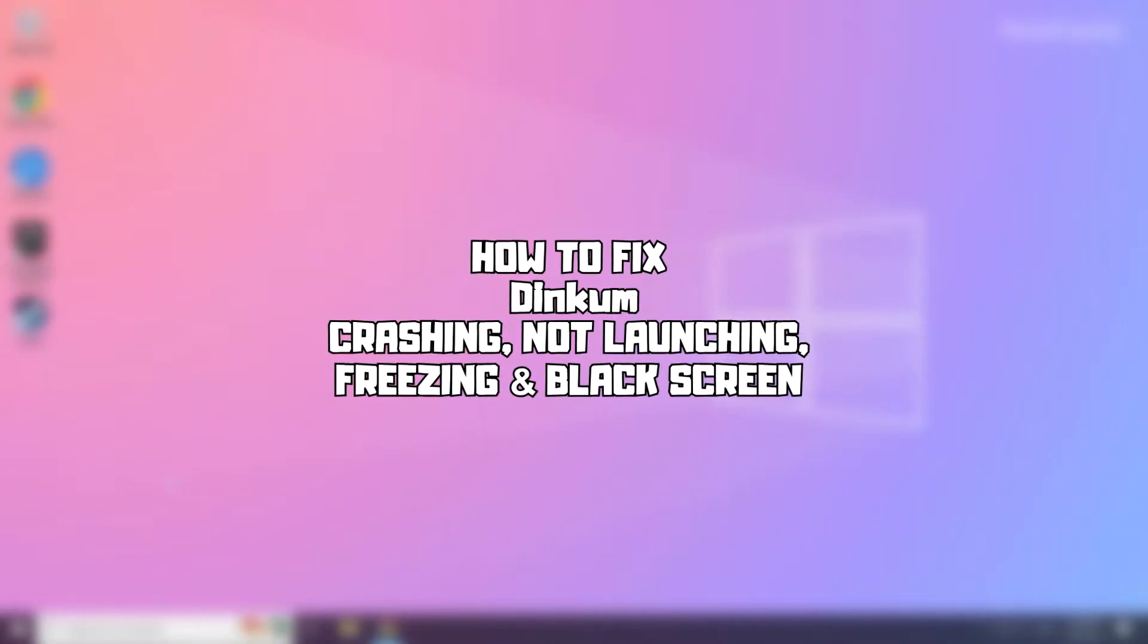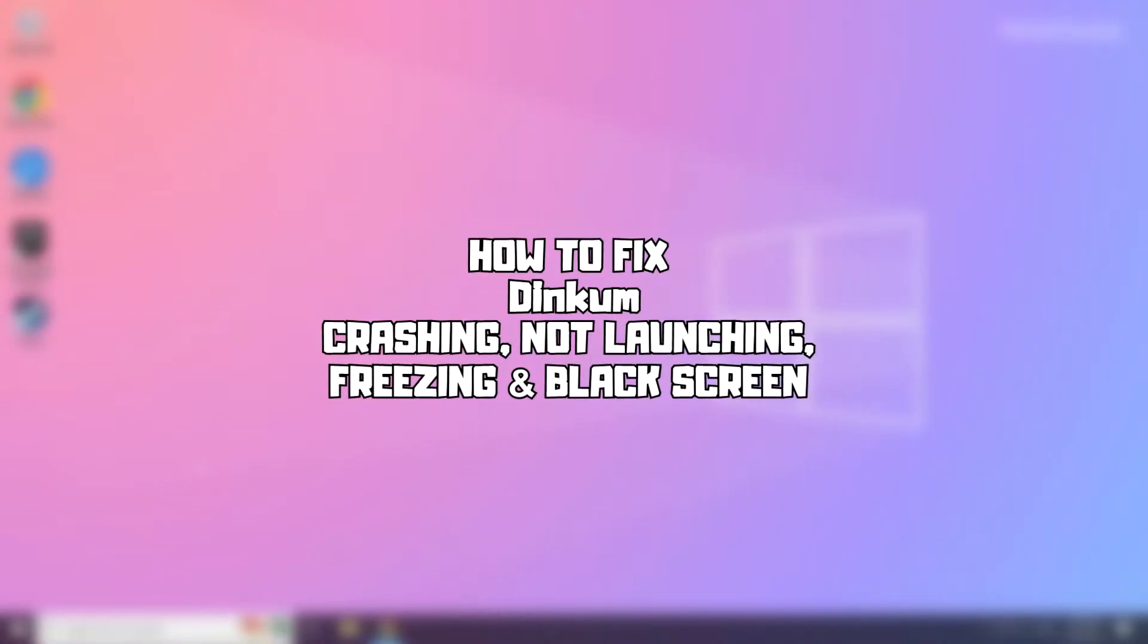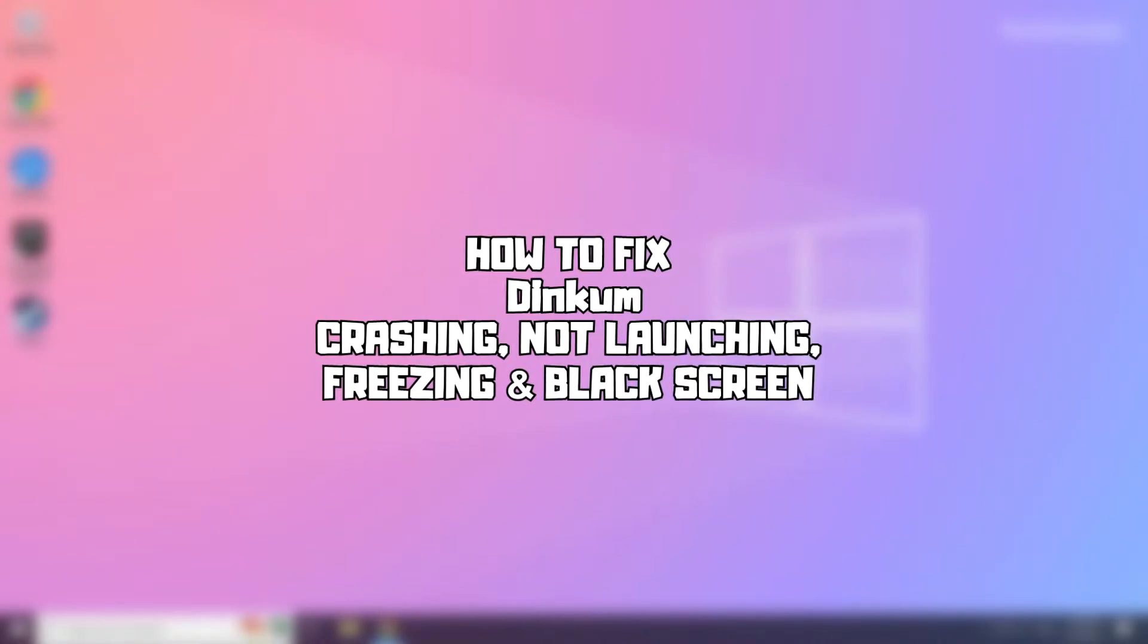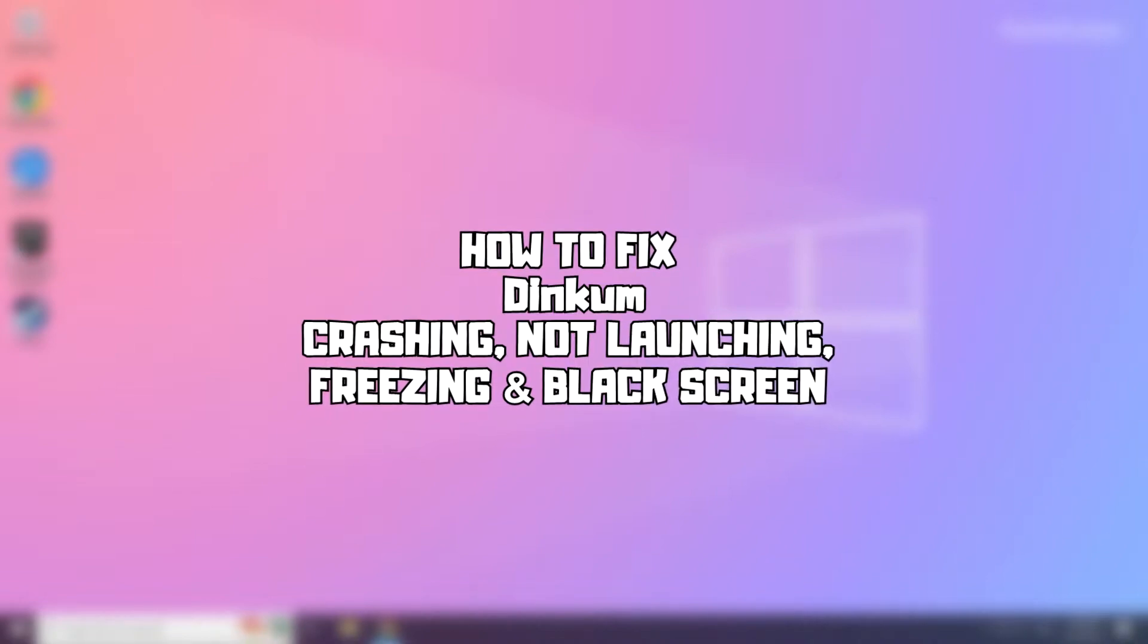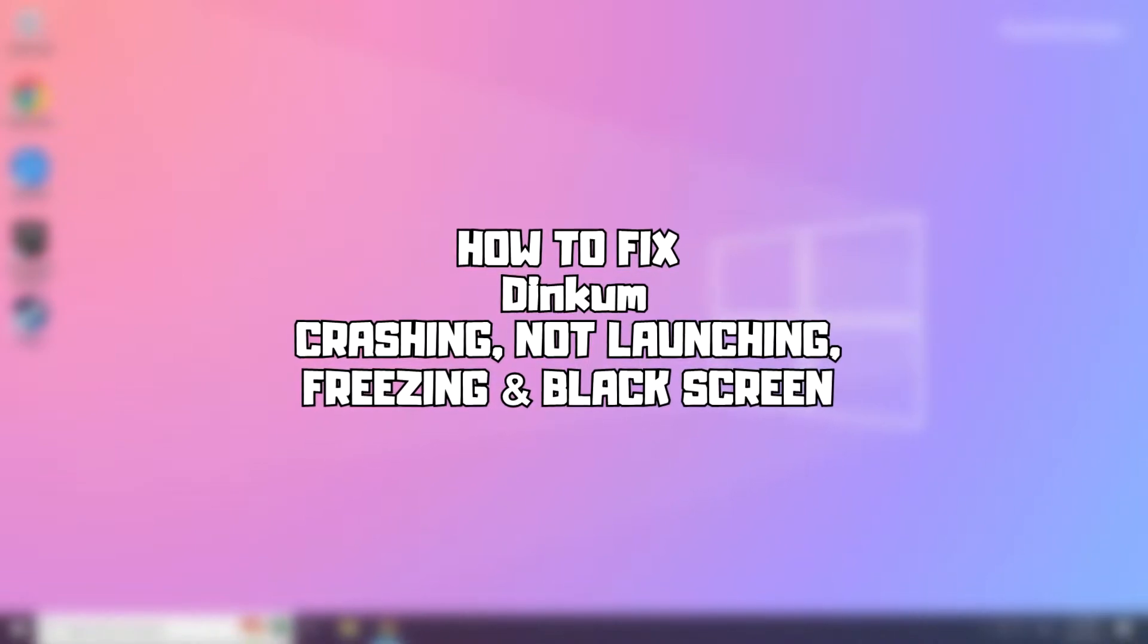Welcome to my channel. In this video I am going to show how to fix game issues. Follow my steps.